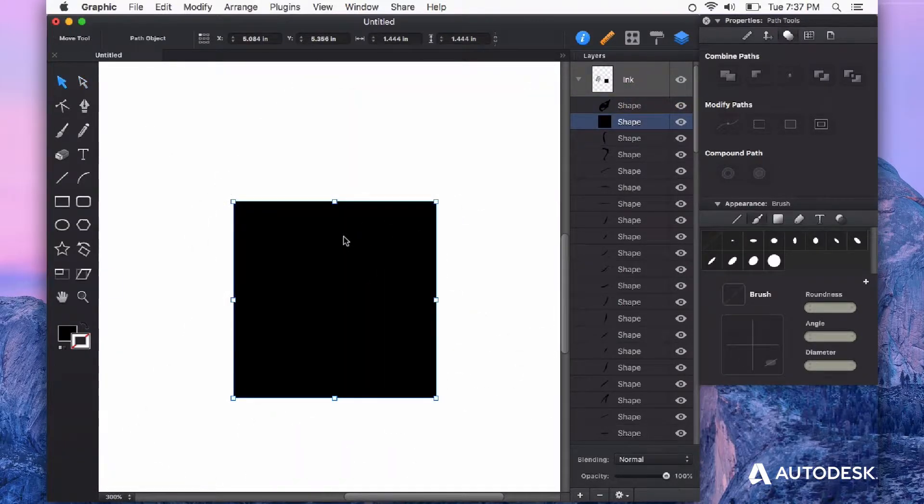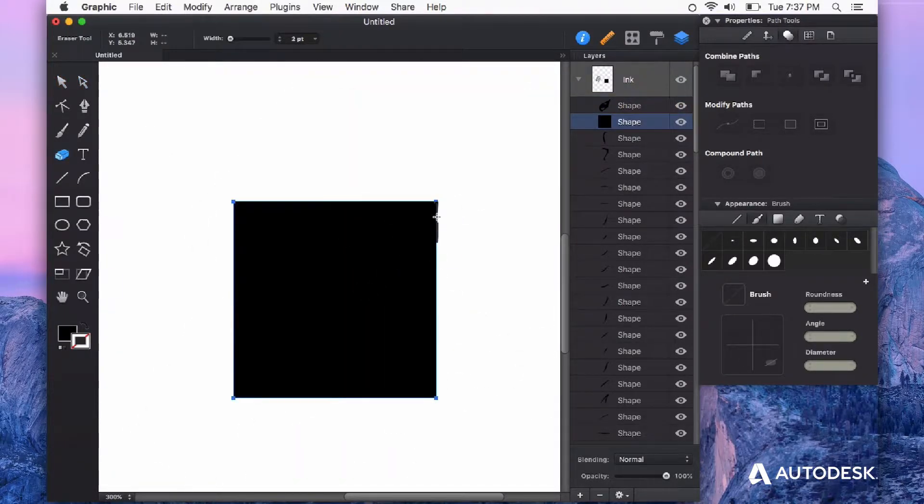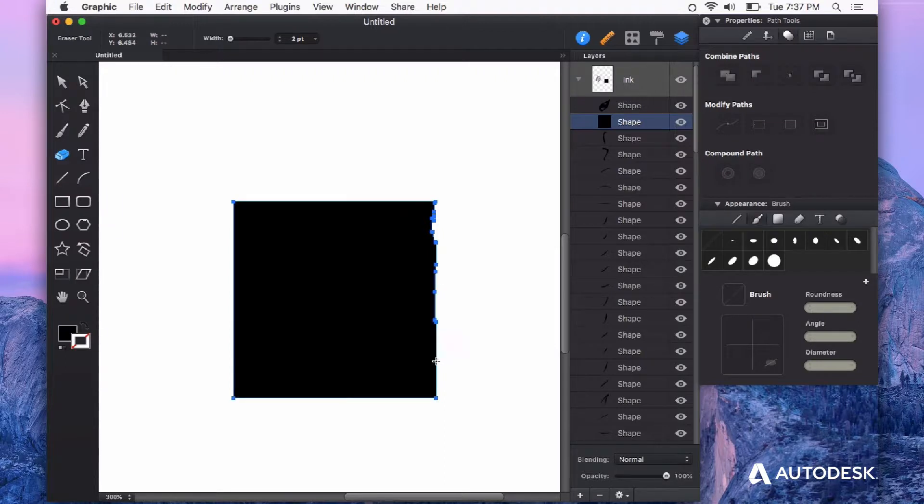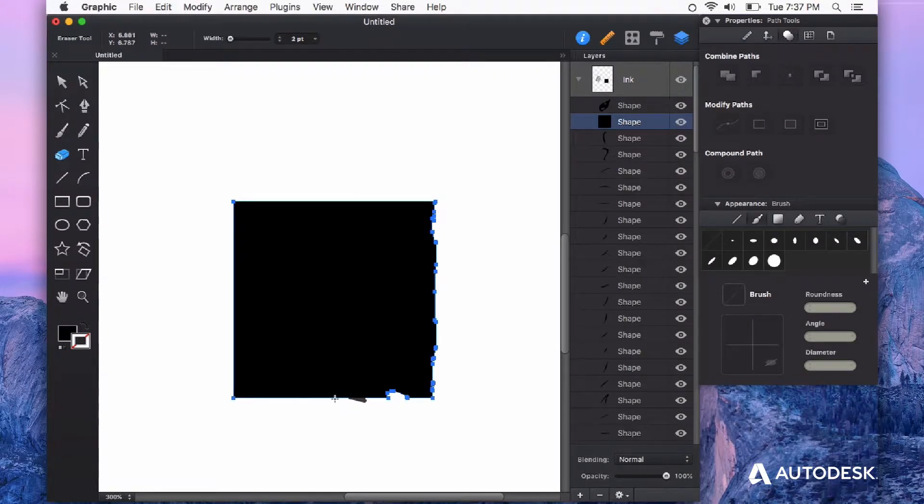First I'm going to select the square, then hit E on the keyboard and start erasing some of these edges, just to give it kind of a rough texture looking feel.